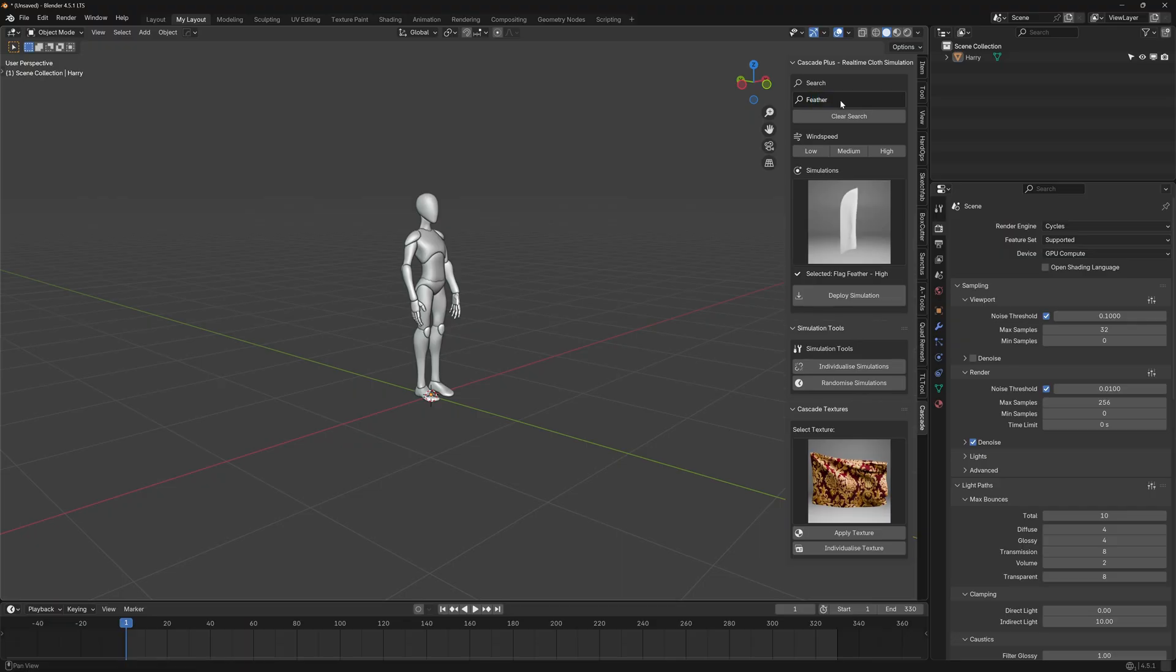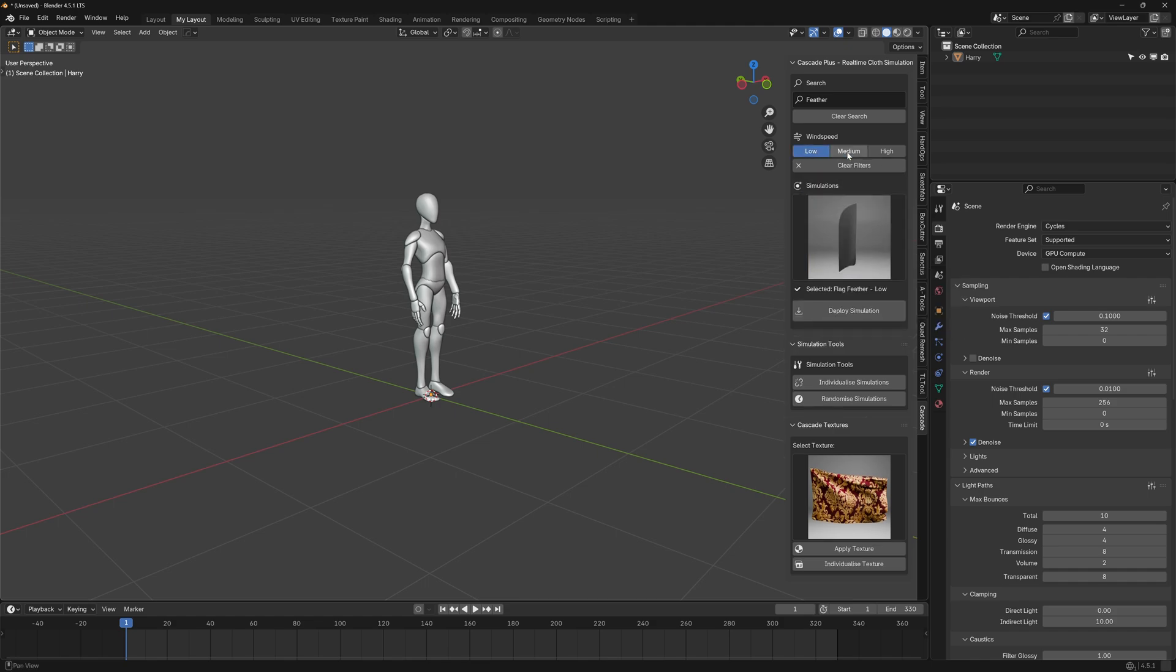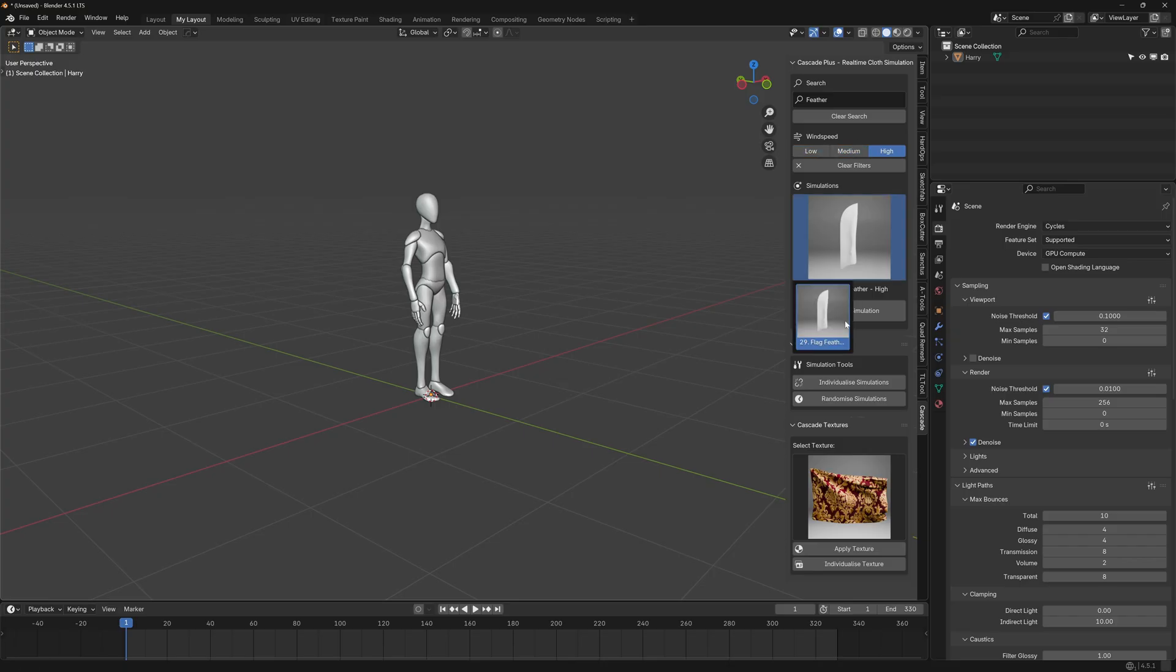And there's a feather flag here. So we can click, and there are three tiers of wind velocity. There's low, medium, and high. And these also serve as universal filters for wind speed.